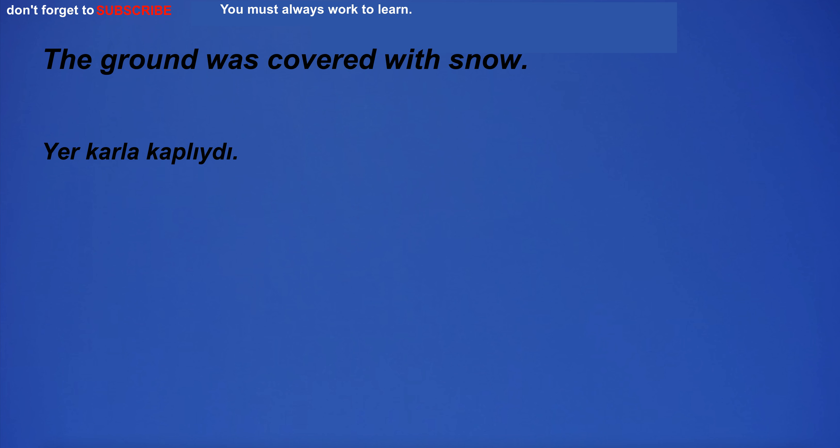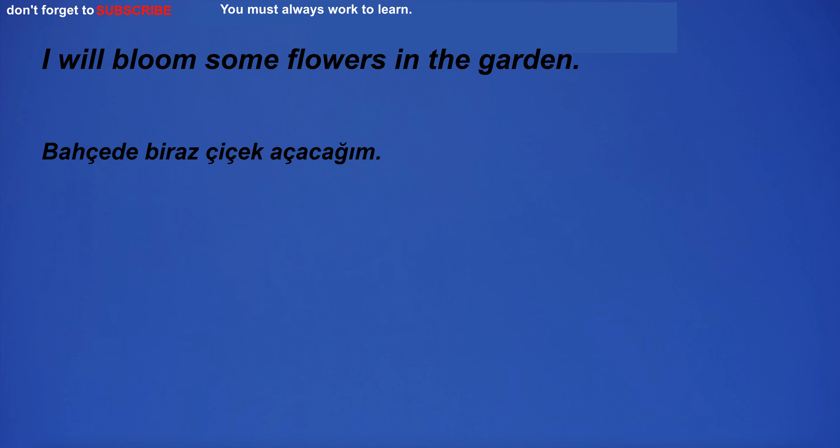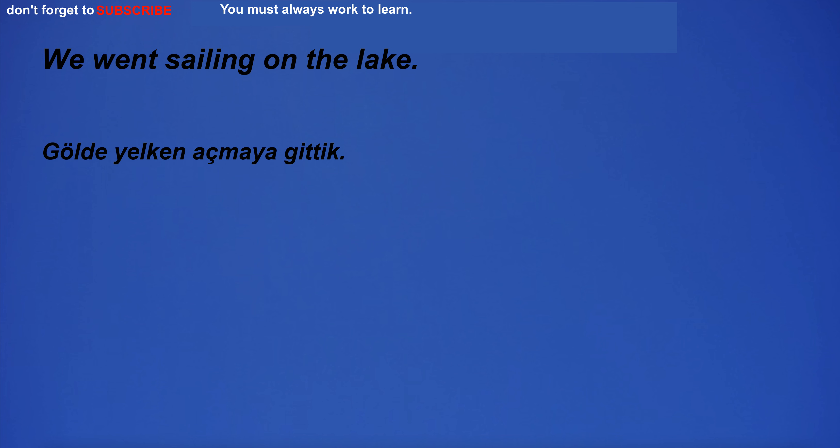The ground was covered with snow. The situation is beyond the reach of human power. I will bloom some flowers in the garden. We went sailing on the lake.